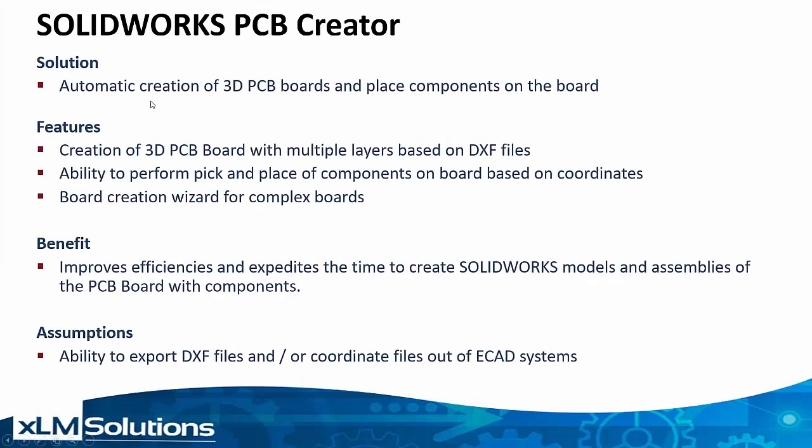The features of the solution will allow you to create 3D printed circuit boards based on different DXF files. You have the ability to pick coordinate files and build assemblies with components based on coordinates. Also, we have a wizard for complex board creations.